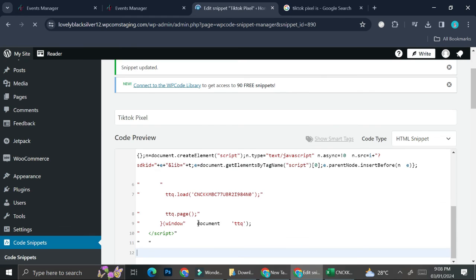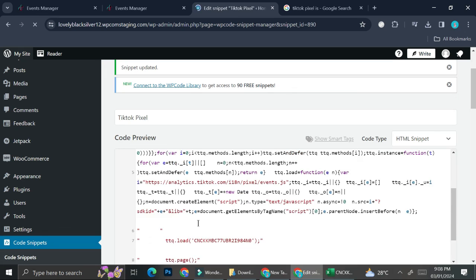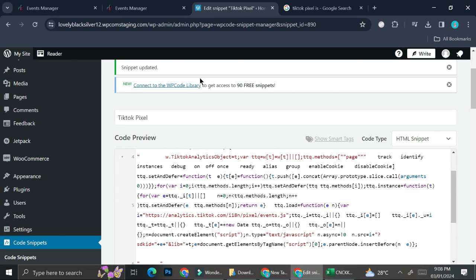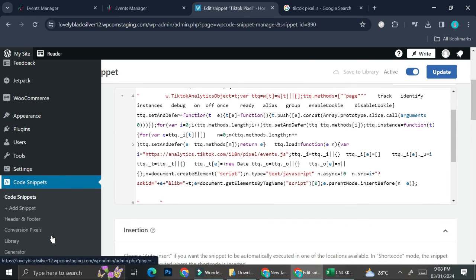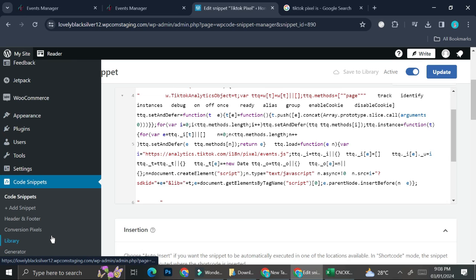Before saving, make sure this snippet is set to 'Active,' then go ahead and click 'Save Snippet.' As you can see, our snippet is now created. And that is it — that is how you can add TikTok Pixels to your WordPress website. I hope this tutorial was helpful for you. Thank you so much for watching and have a great day!